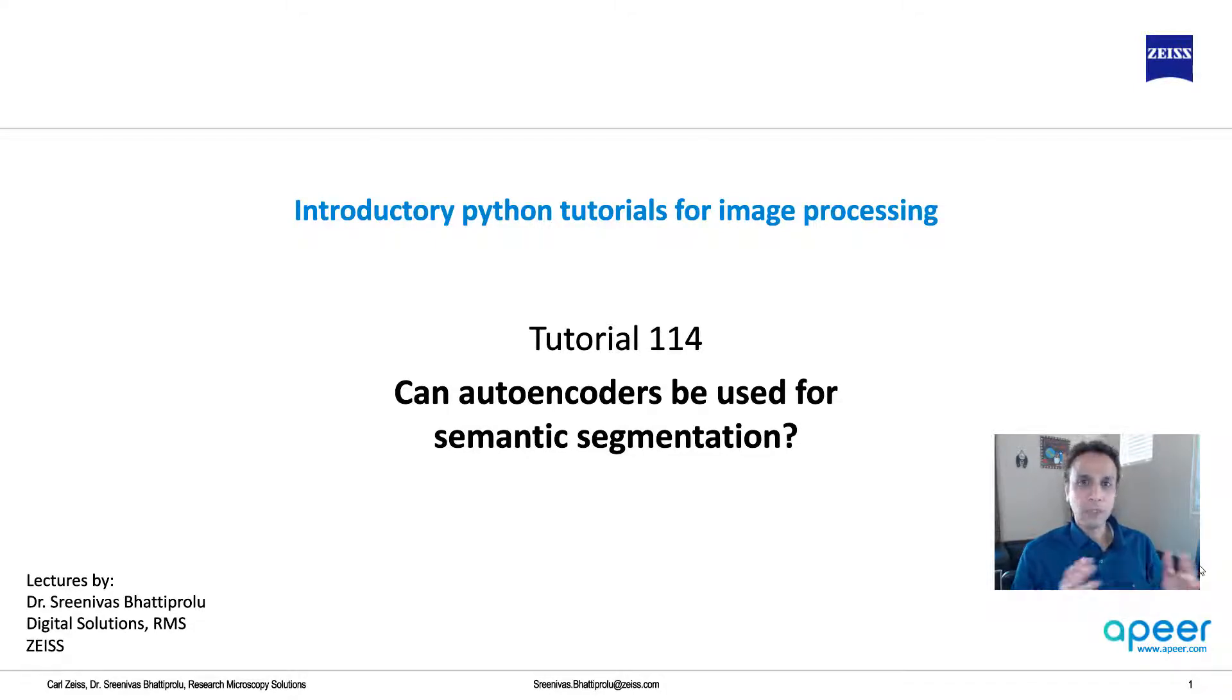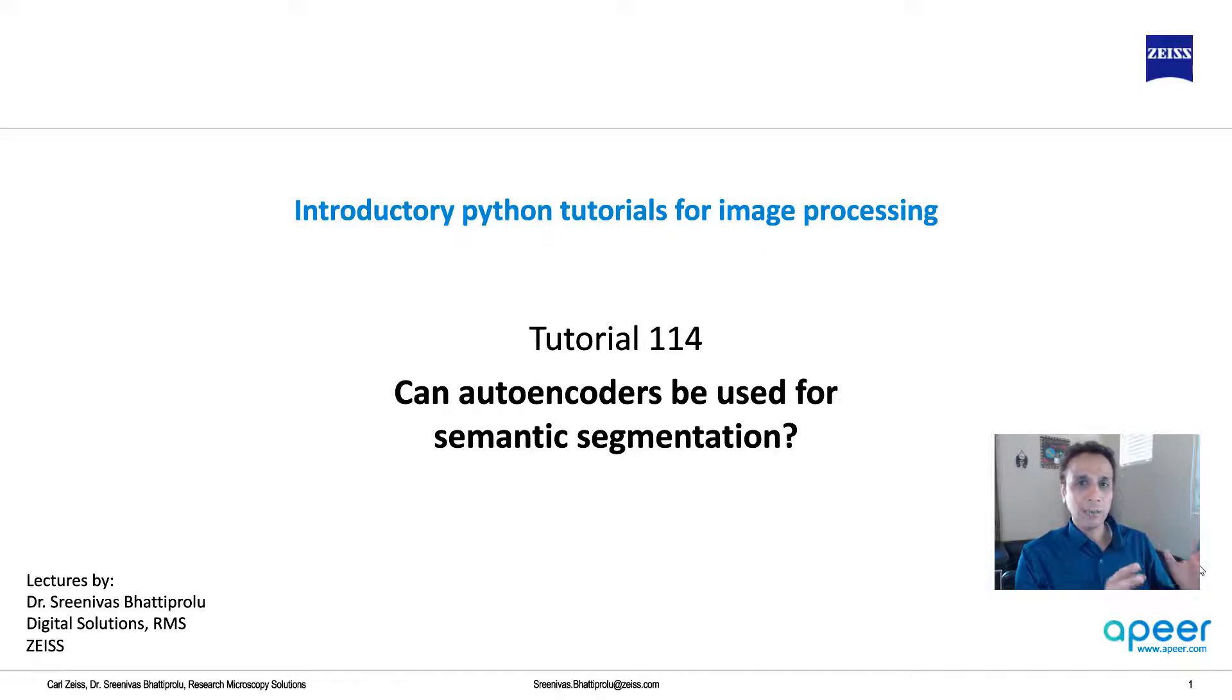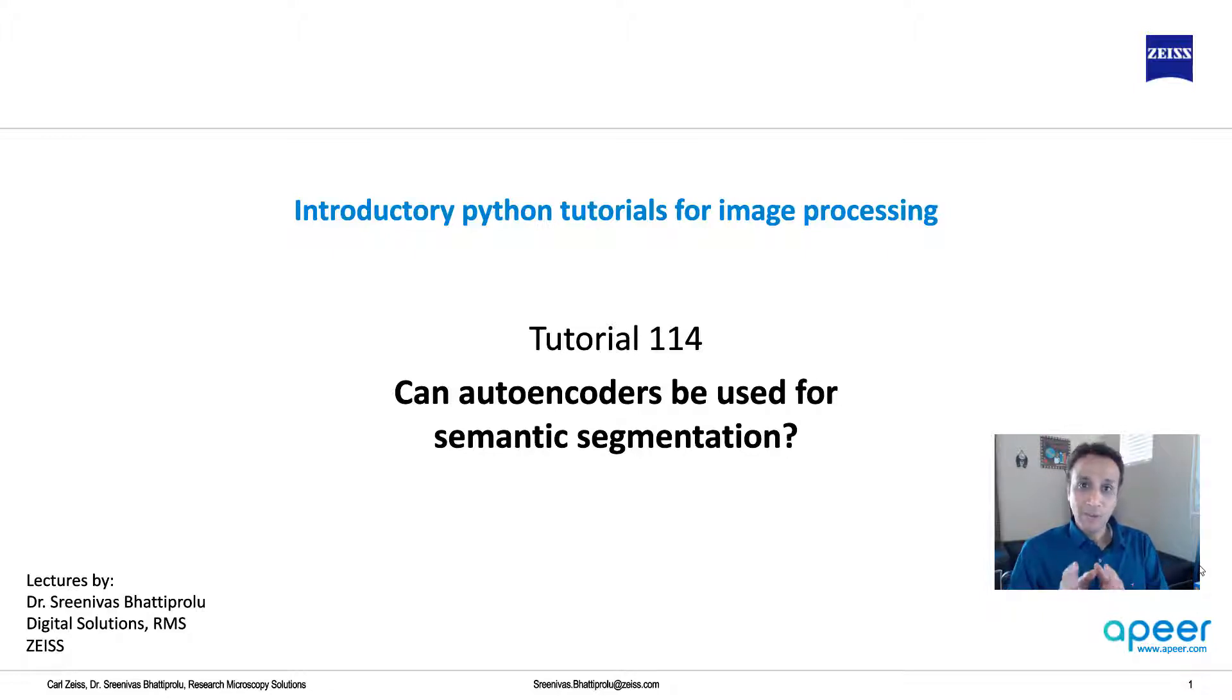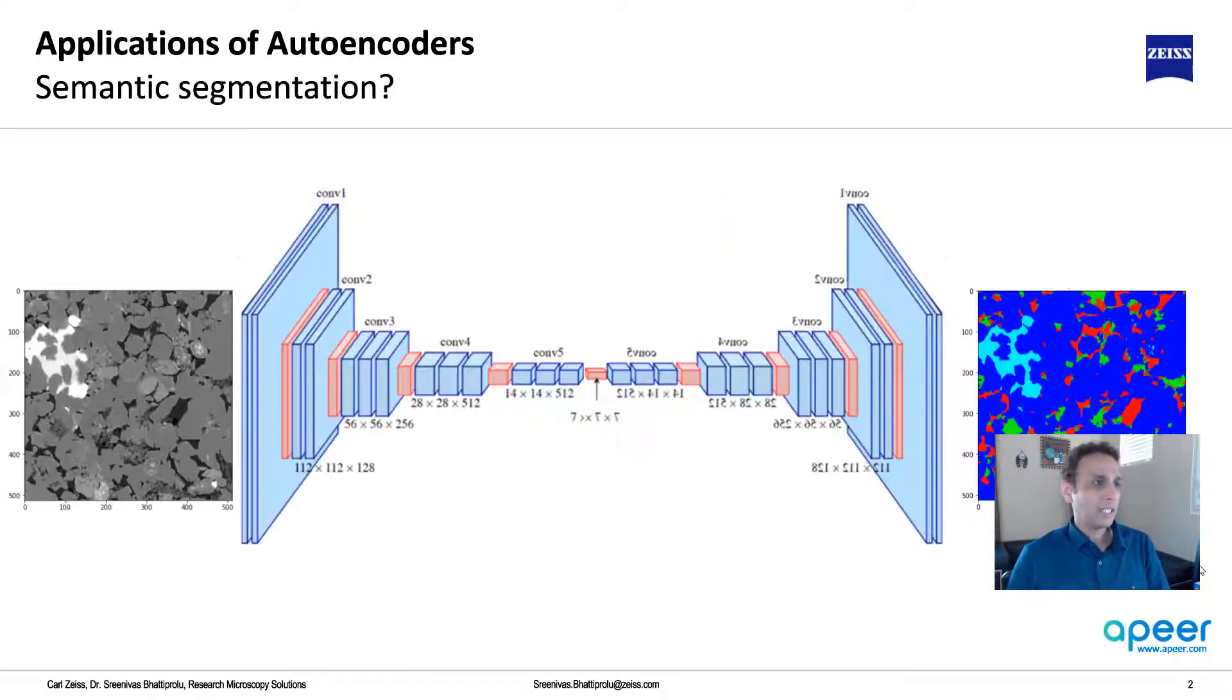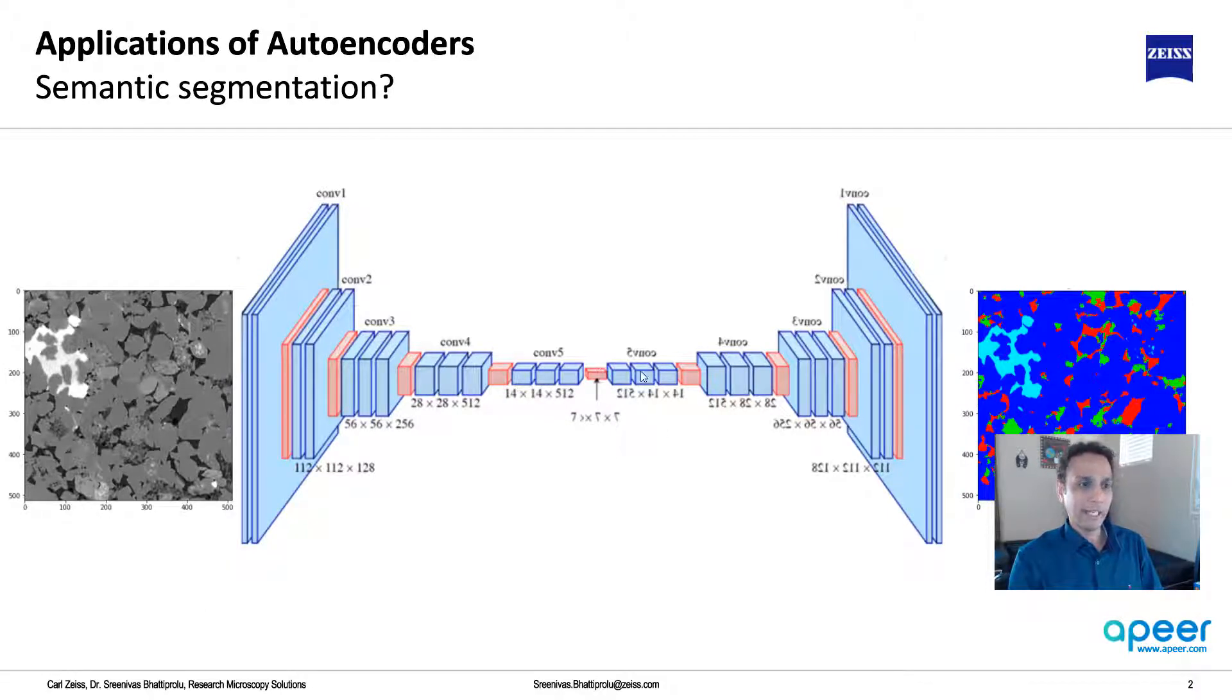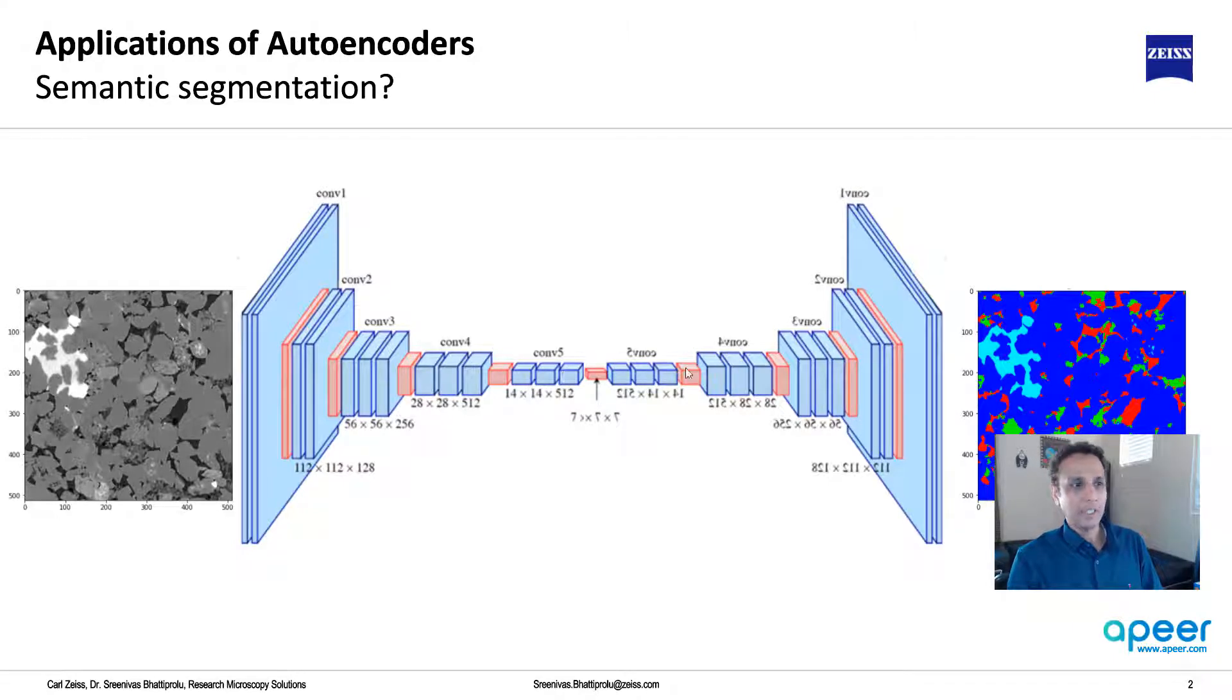These are basically convolutional networks where you have an encoder path and a decoder path. An encoder path is progressively bringing your image size down to a smaller size, and then the decoder is decoding that smaller vector into your original image. So you have an encoder path on the left-hand side and a decoder path on the right-hand side that's kind of symmetric to your encoder path.